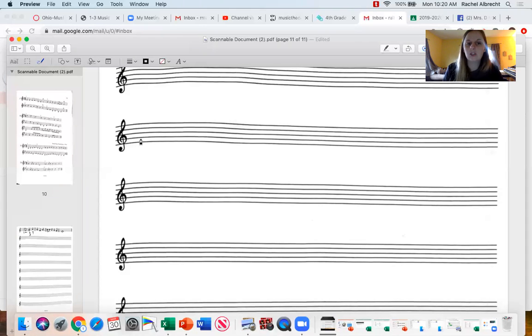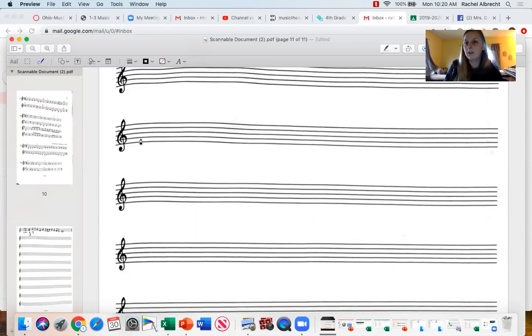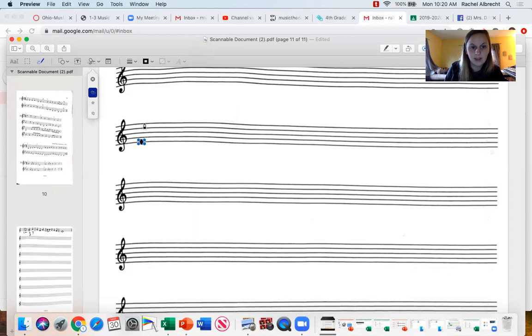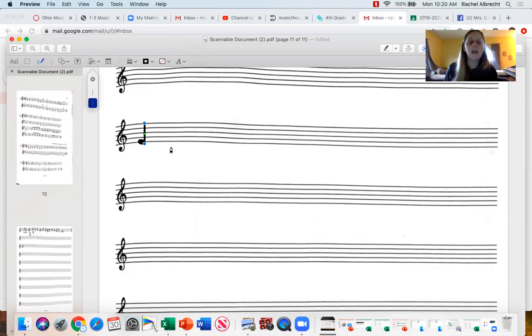So let's say in this measure I want to start on the note E, the line note, the first line. So I'm going to put an E right here. All right, and there's my E.